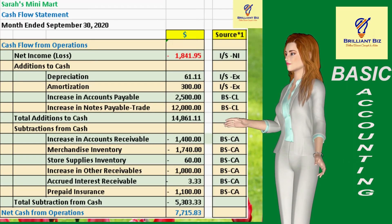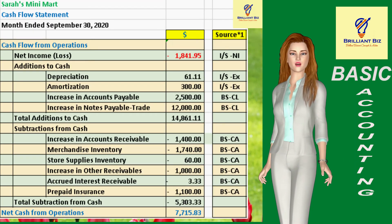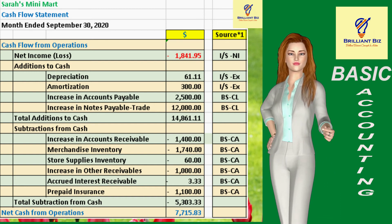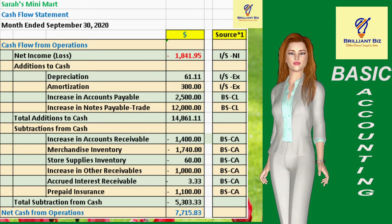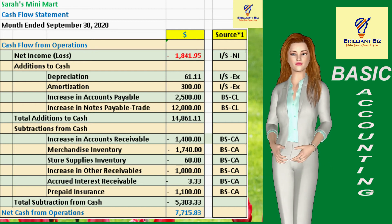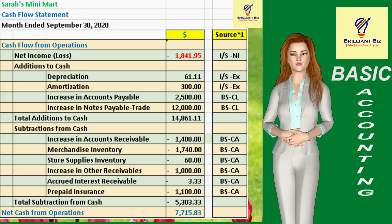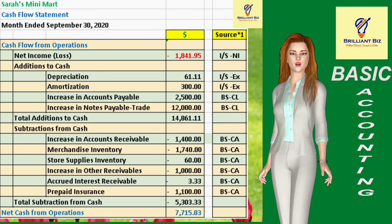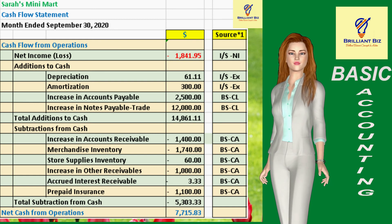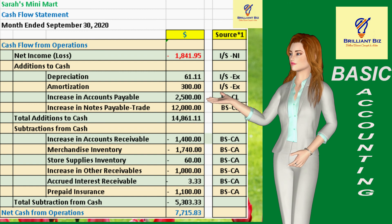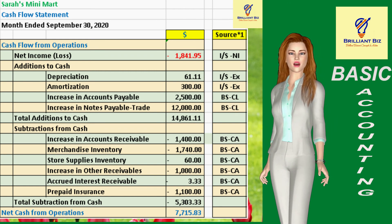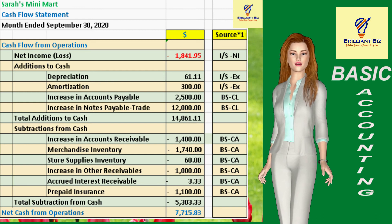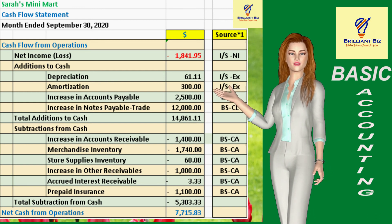Due to space constraints, I shall be showing you in two parts the cash flow statement of Sarah's Mini Mart, or SMM for short, for the month ending September 30, 2020. This is the first part of the company's cash flows, and it starts by showing the net income or loss, followed by the three classifications of its business activities: operating, investing, and financing activities. Take note that SMM's operating activities generated a net cash inflow amounting to $7,715.83.